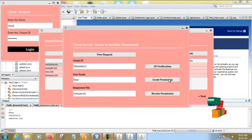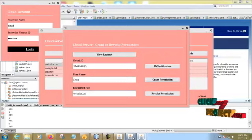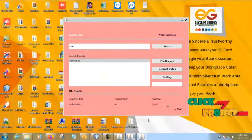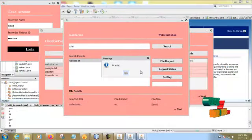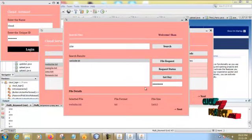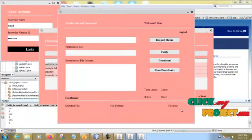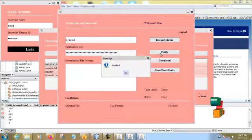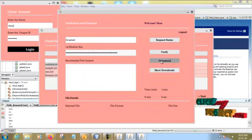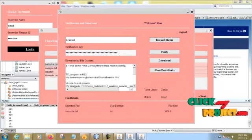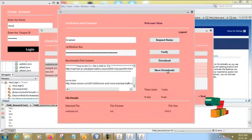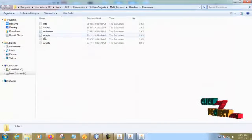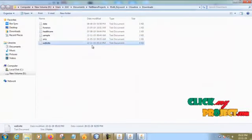View the request. There is the user ID. Valid user, grant permission. Now back to the user page and check the request status is granted. Get key from the cloud and give next. Request status is granted. Verify and then download it. The file is decrypted and downloaded. Show download.